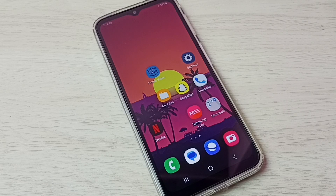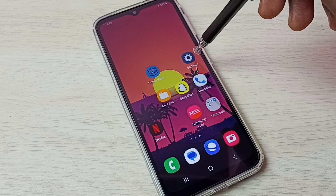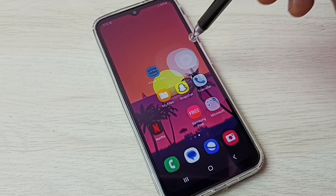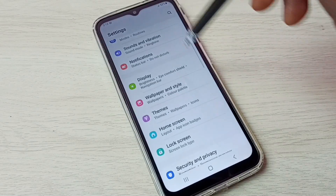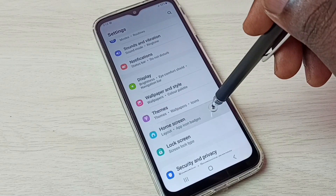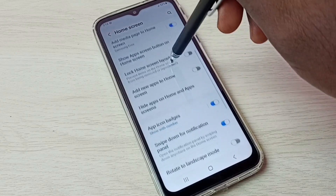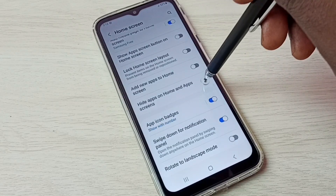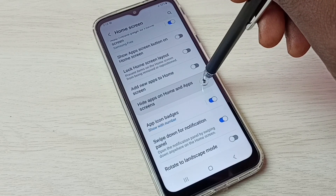Hi friends, this video shows how to hide and unhide apps. First, go to Settings and tap on the Settings app icon. Then scroll down, select Home Screen, scroll down again, and select Hide Apps on Home and App Screens.